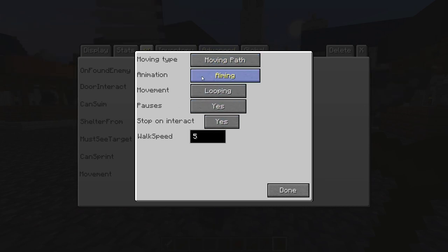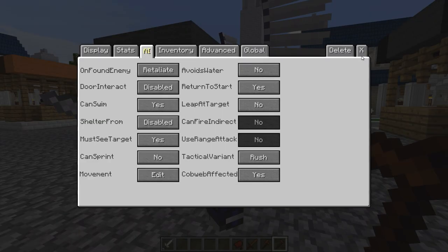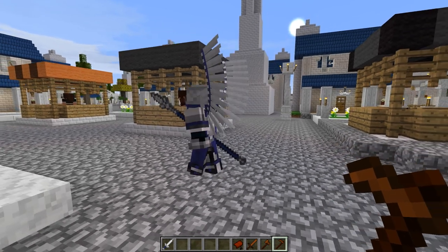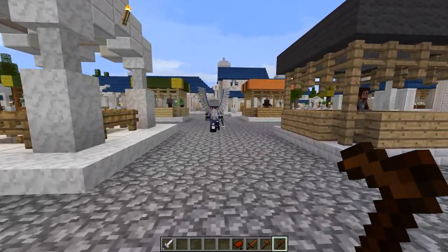The animation can still be the same while following the path — they can be aiming, dancing, crawling, or whatever. Let's put it on normal for now. The second most important thing here is the movement type. Right now the path is set to looping — let me show you what that looks like. He is starting to follow the path.